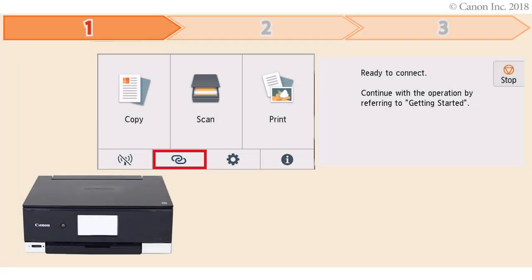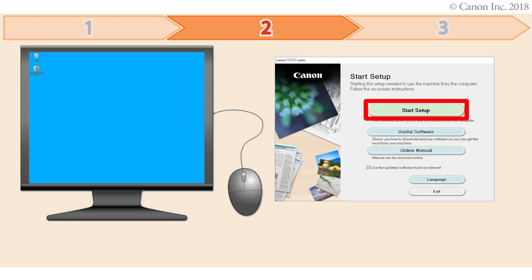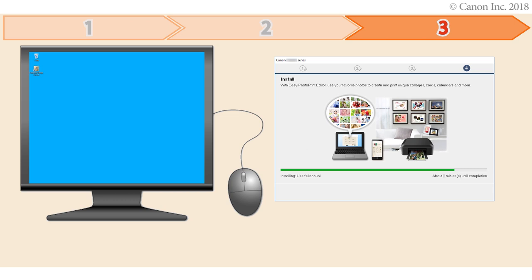First, preparing the printer for connection. Second, performing the printer setup. Third, installing the printer software. Let's get started.